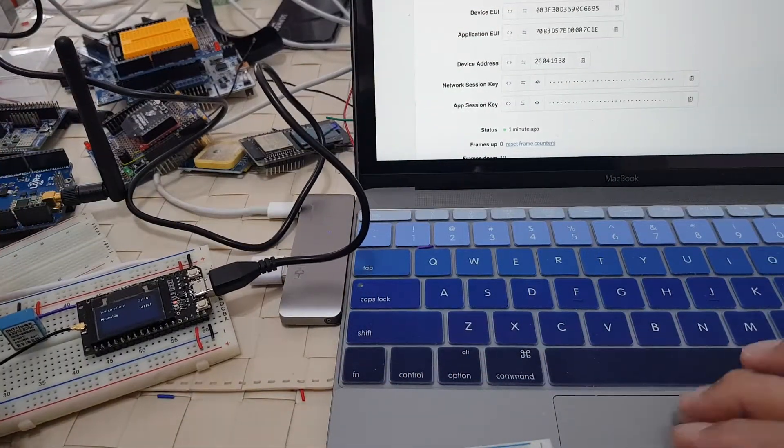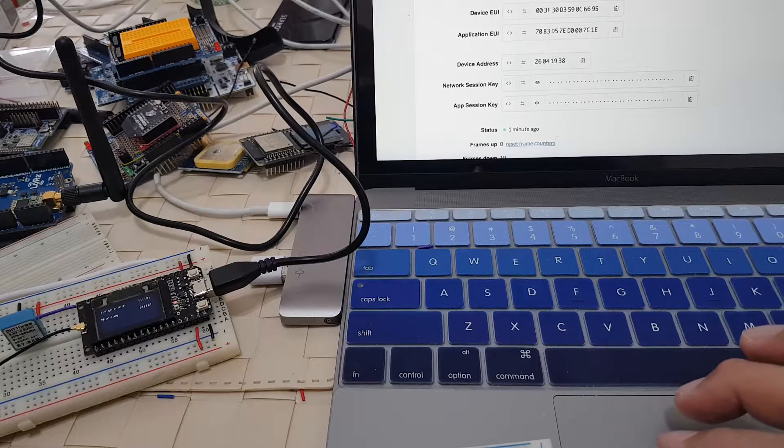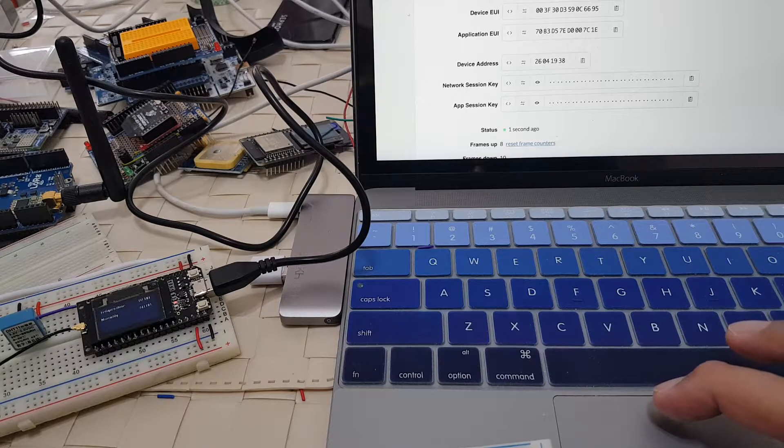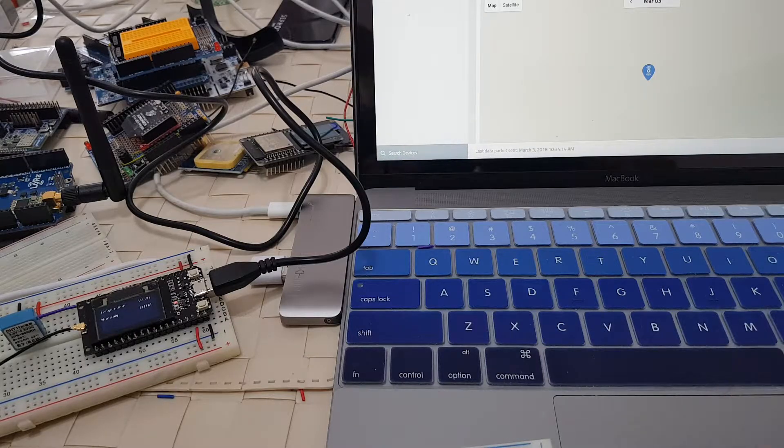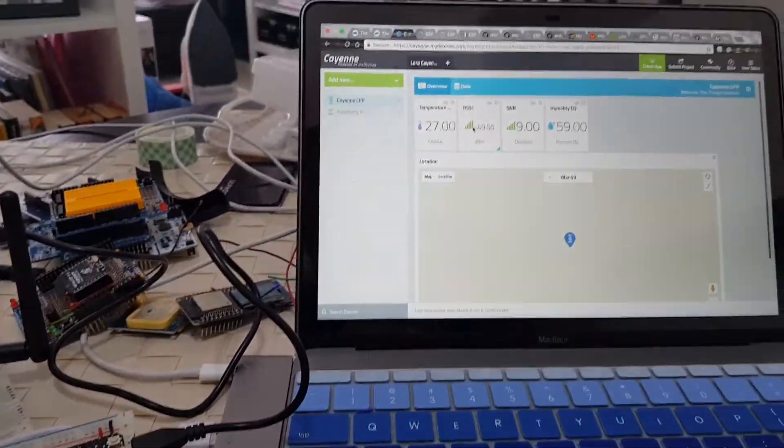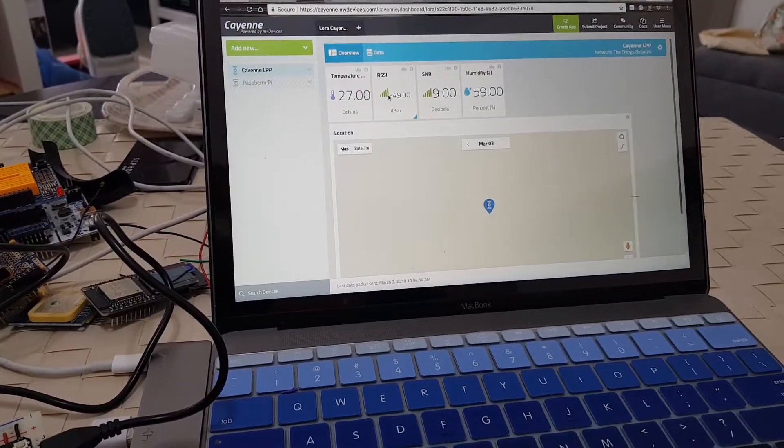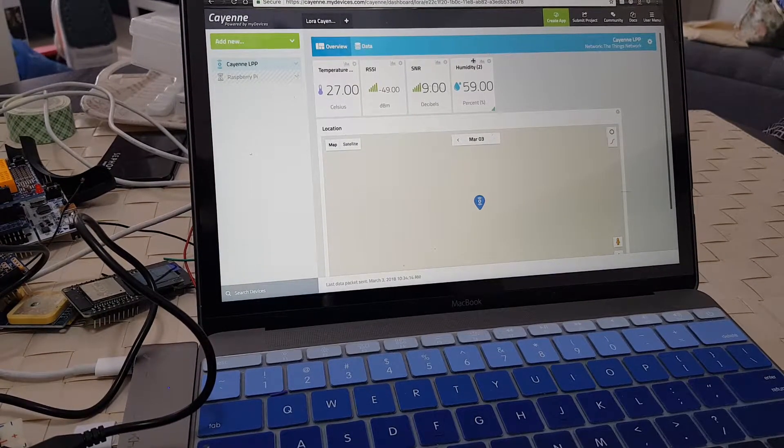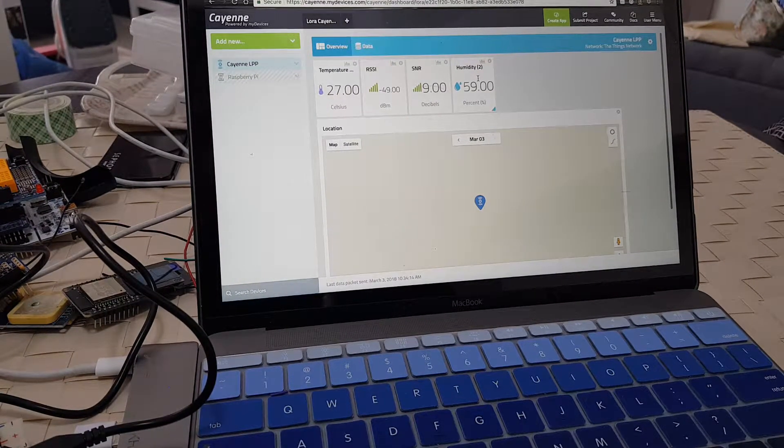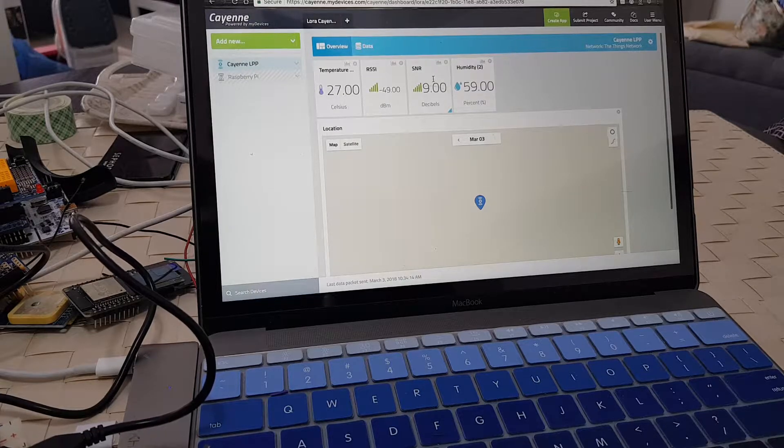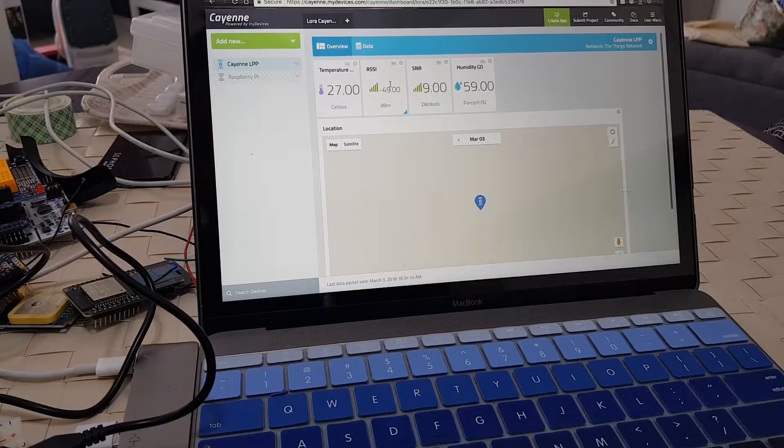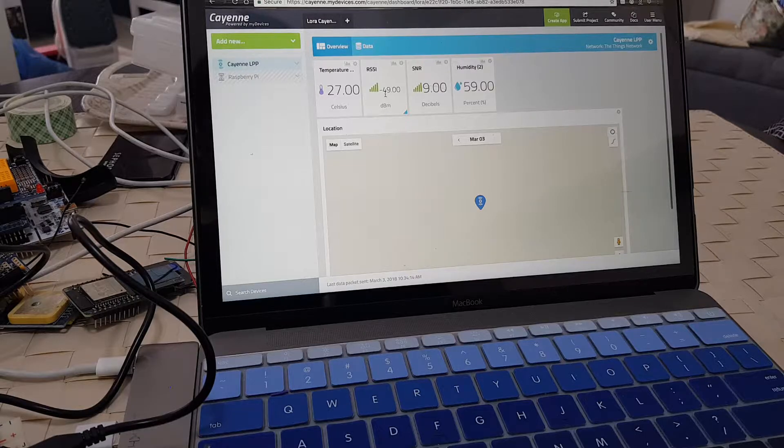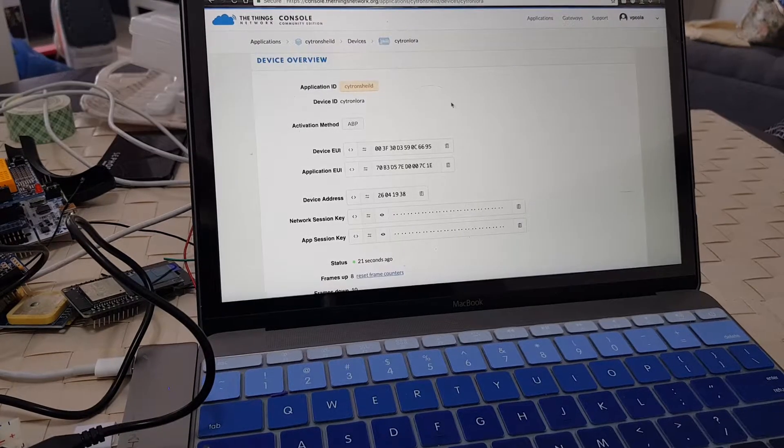Since I've established Cayenne integration with TTN, we can also look at the Cayenne page and look at how it's being displayed. The temperature and humidity. You have some humidity values equivalent to 59. SNR 9, minus 49. That also corresponds to the current values that are being displayed in the TTN network.